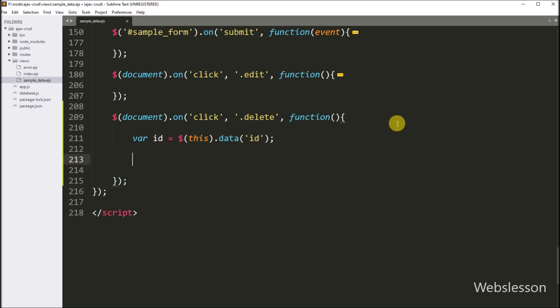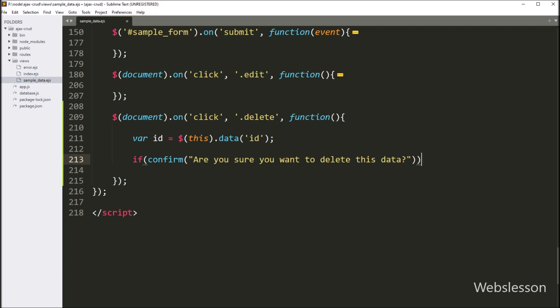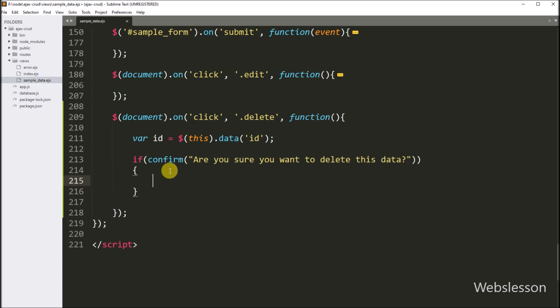After this, we have to write an if statement, and under the condition we have to write the confirm function with a message like 'Are you sure you want to delete this data?'. So when we click on the delete button, a dialog box will pop up on the web page with OK and Cancel buttons. If we click on the OK button, then it will execute the if block of code.